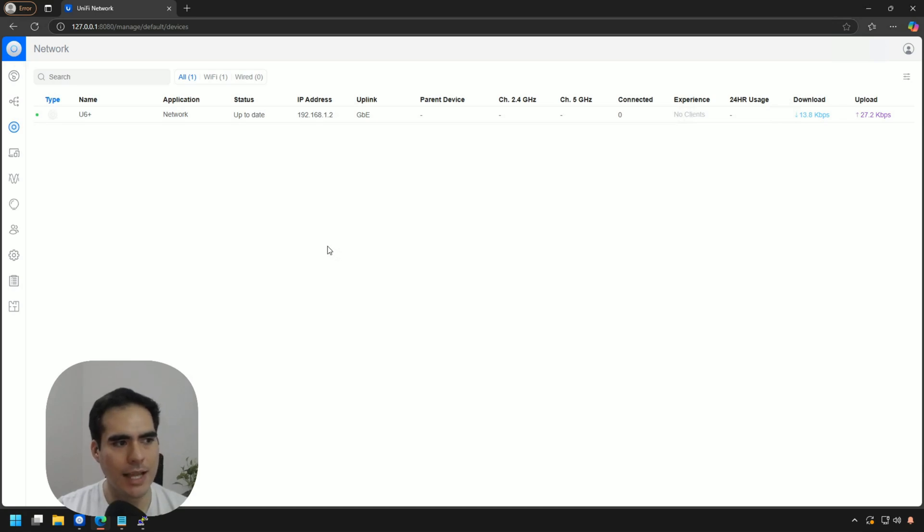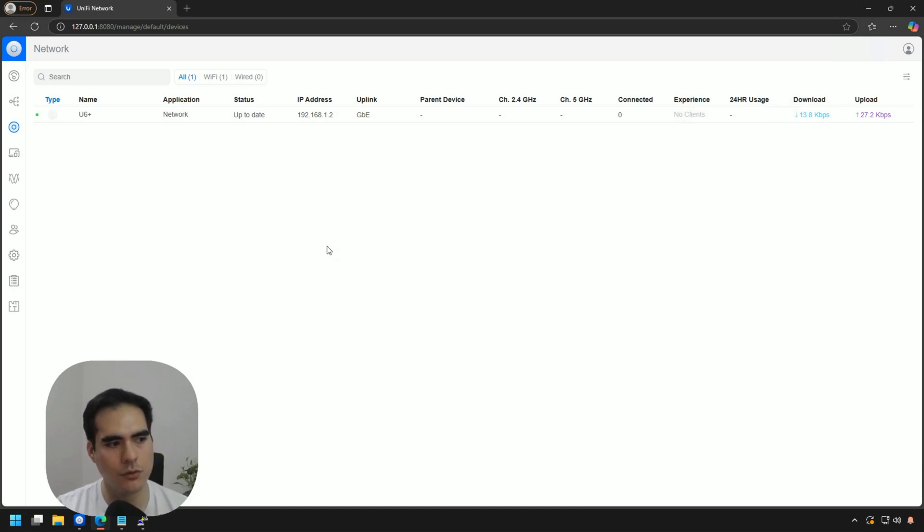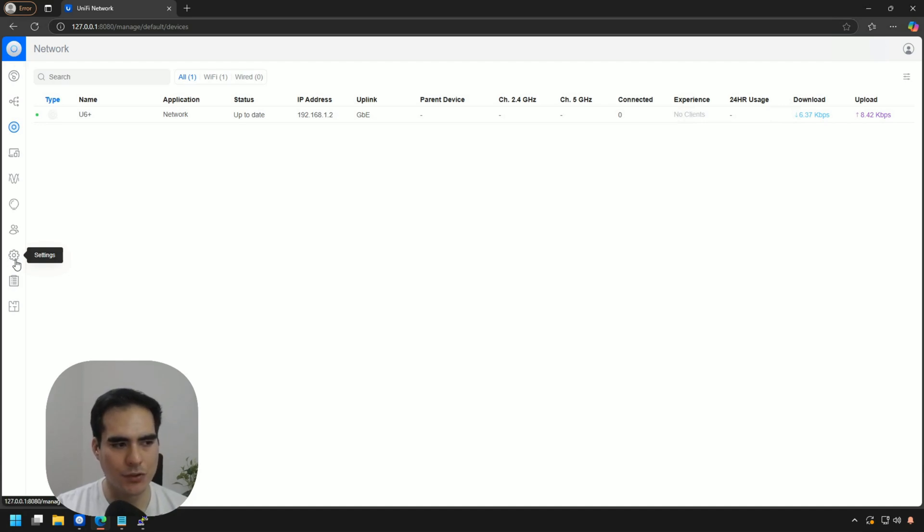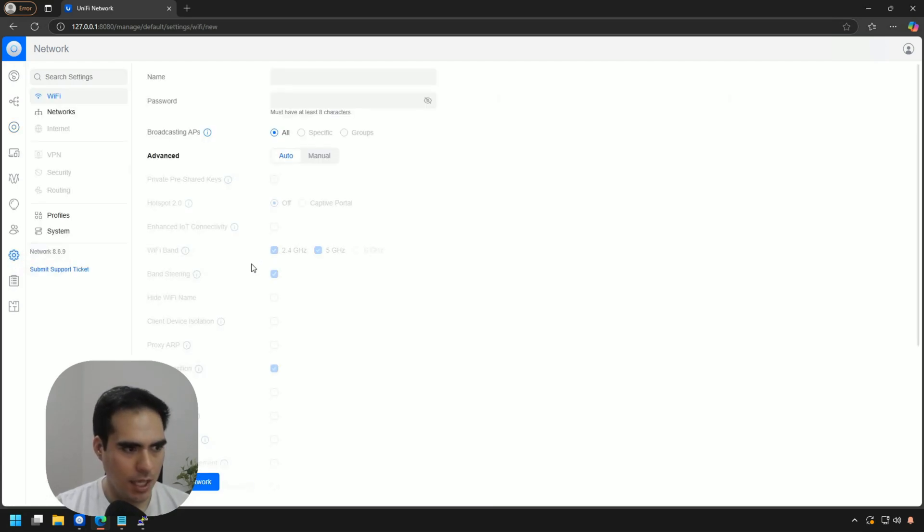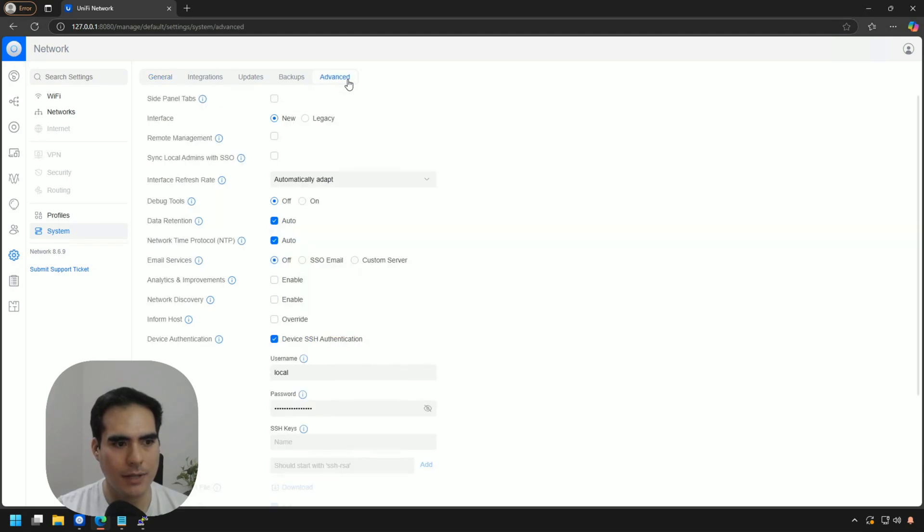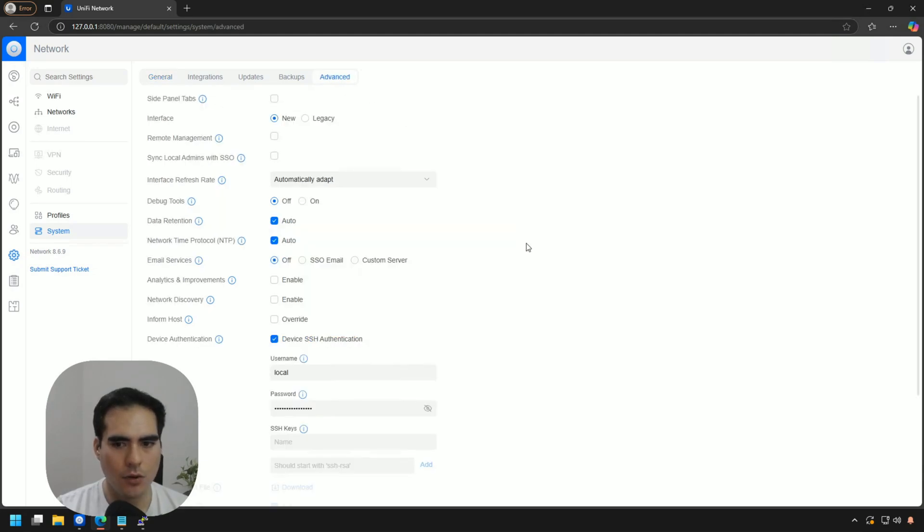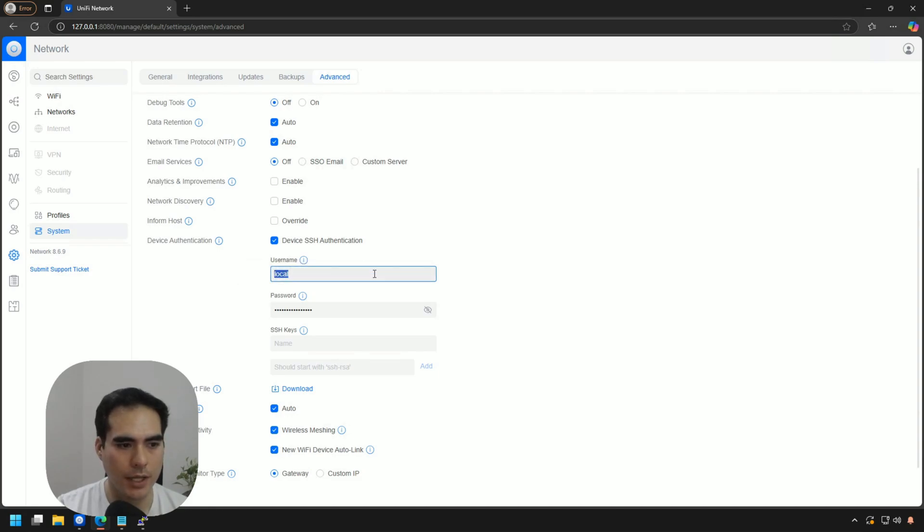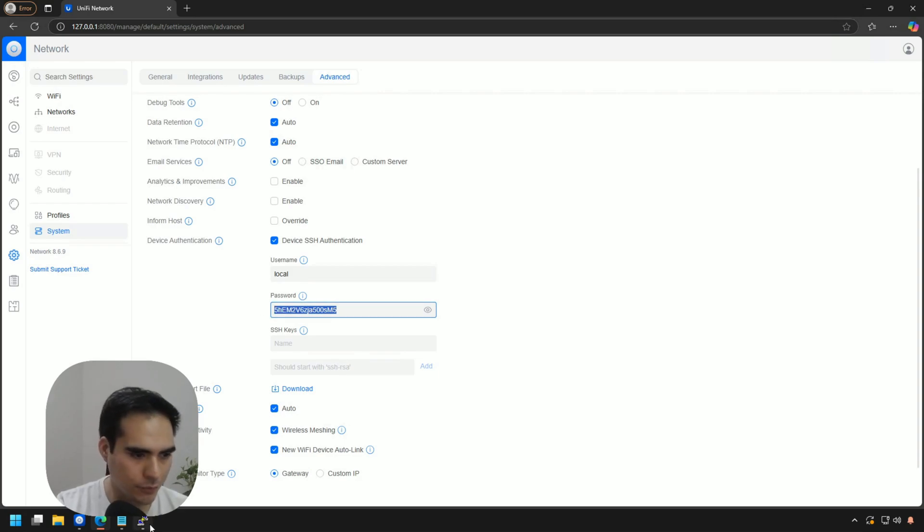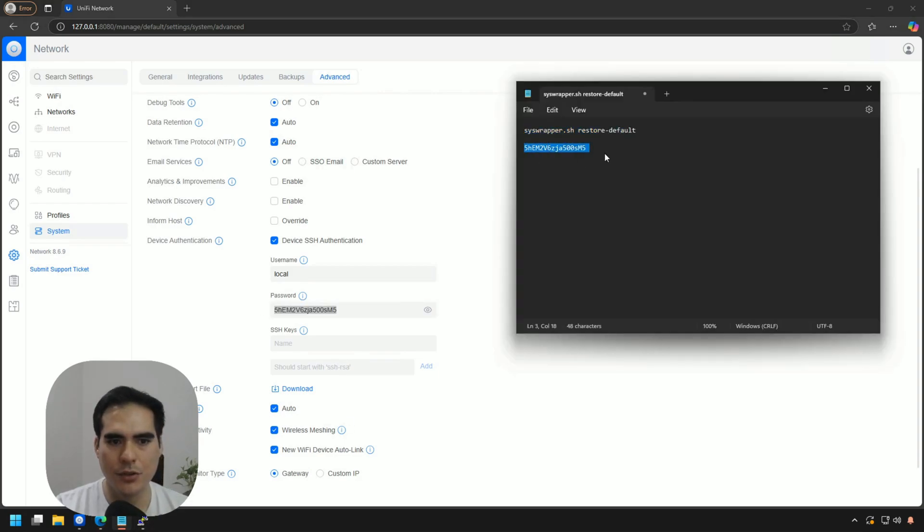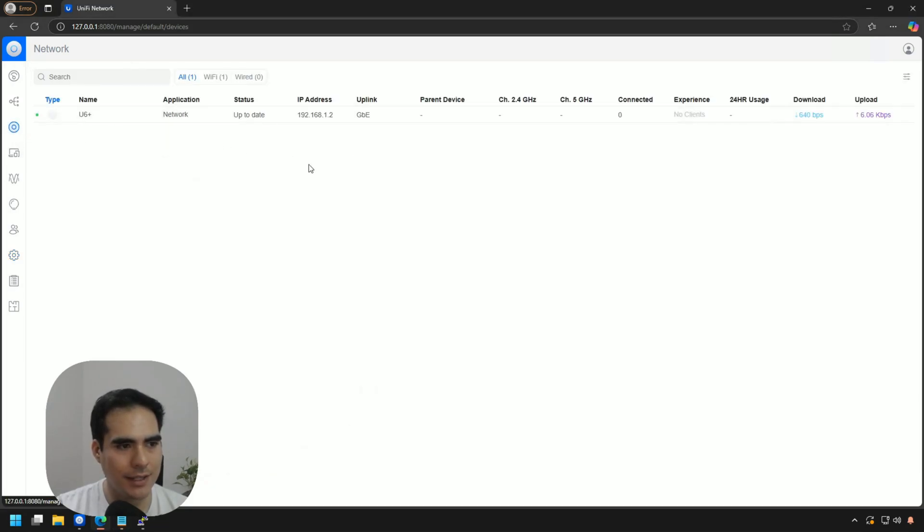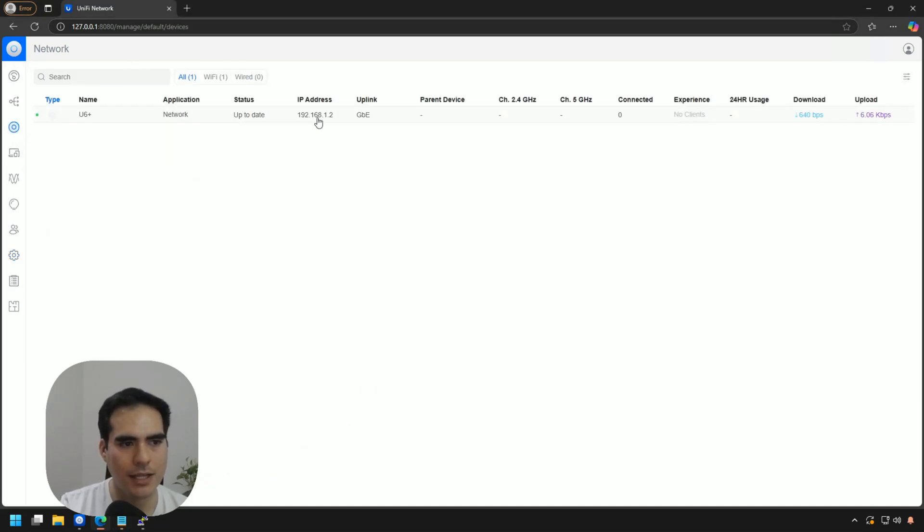So the access point is connected to this controller again. And what I'm going to do to get the credentials, I have the IP address over there already. So I'm just going to get into settings and into system and then into the advanced stuff. Now going down a little bit, we have the username, which is local. And we have the password over here. So I'm just going to click on the little eye to show the password. And I have in this notebook the password already. It's the same one.